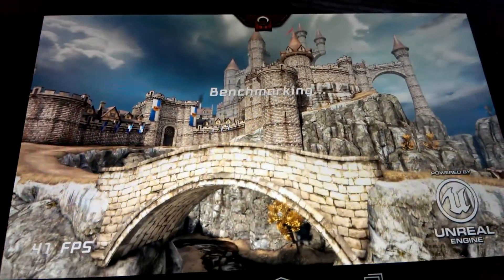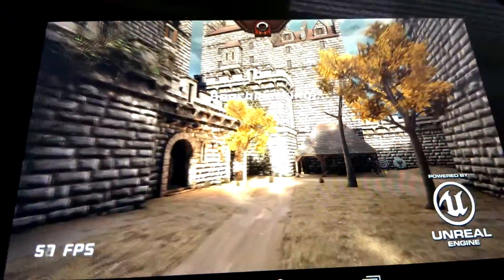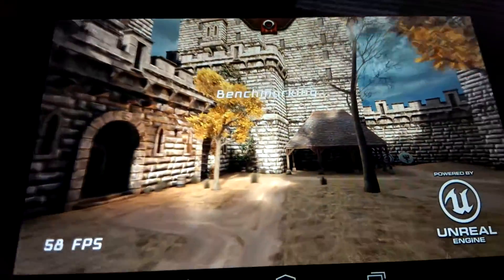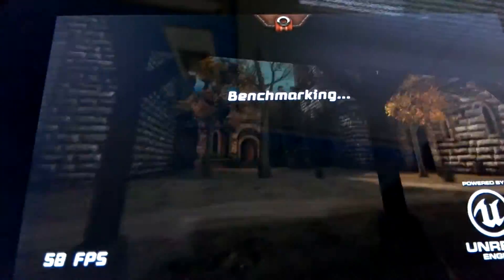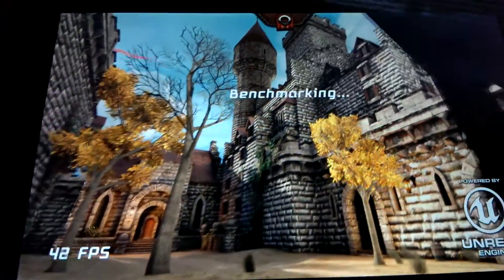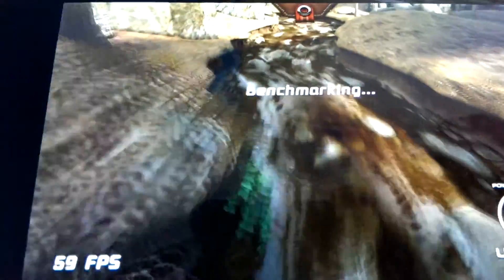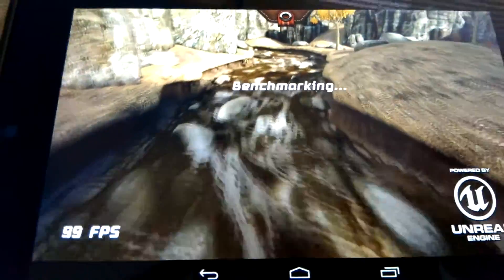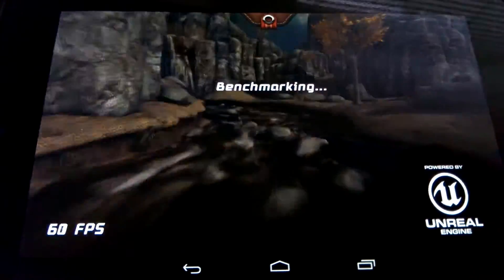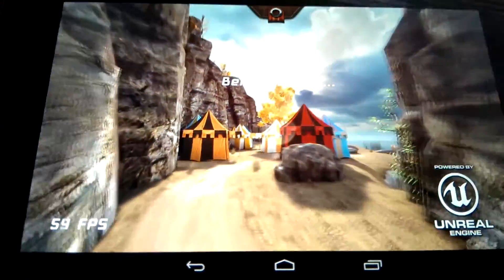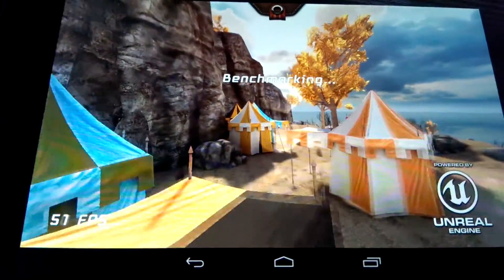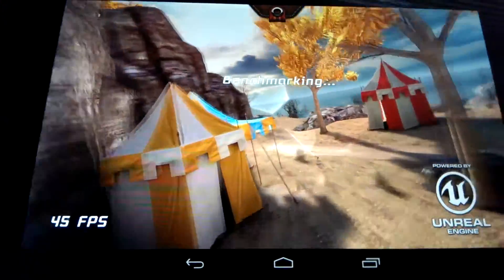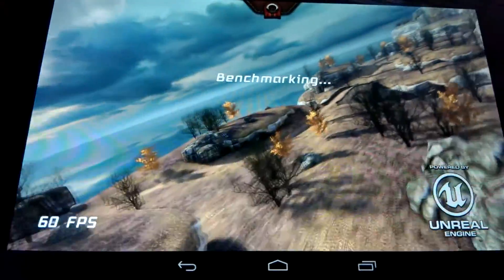Over here drops down to 40 which again is worse than my custom kernel experience. On the custom kernels I was consistently at least 50 or higher. But then again there was slight overclocking to the GPU and CPU. But it wasn't that much, it was only to 1400 MHz rather than the stock 1300.